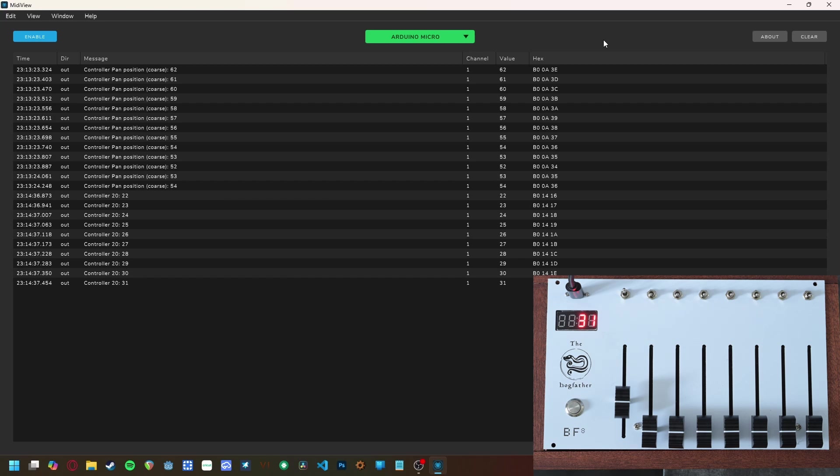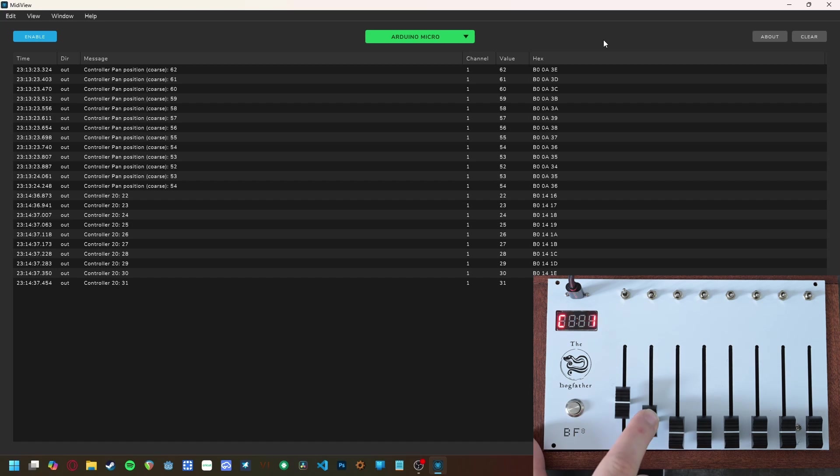Let's set the second fader to CC21 the same way. In this way, you can program any fader to control whatever CC parameter you wish.